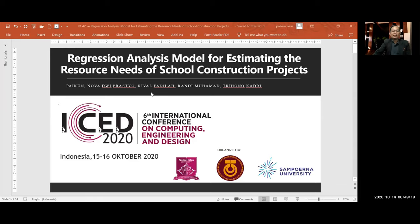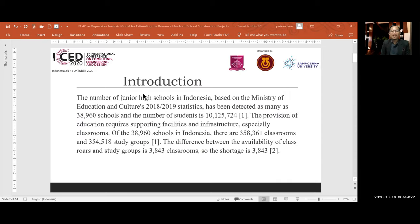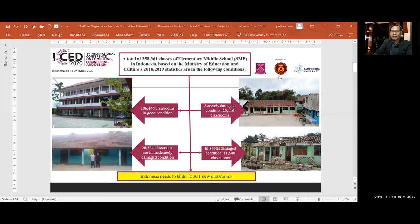In the introduction, the number of state schools in Indonesia based on the Ministry of Education and Culture's statistical data shows that the number of study groups and the availability of classrooms references a shortage of 3,840 classrooms. A total of 358,000 classrooms of elementary schools in Indonesia, based on the Ministry of Education and Culture's data statistics for 2018 to 2019, are in the following condition.